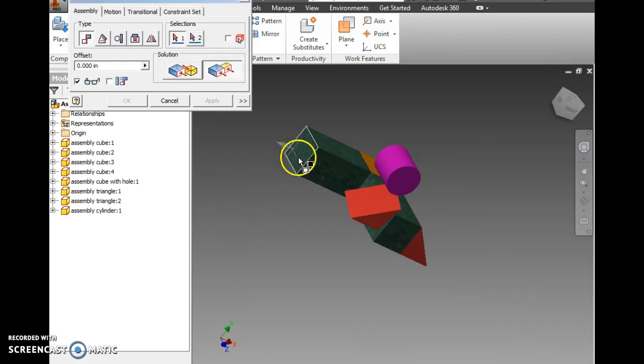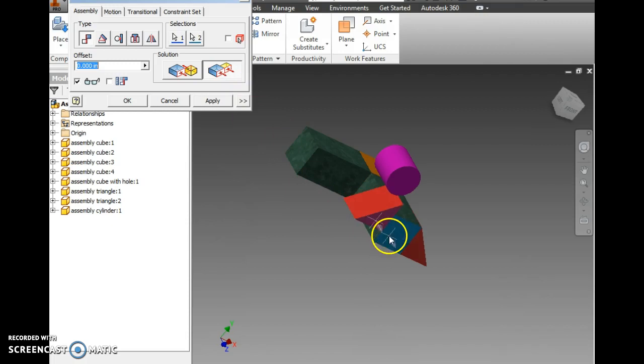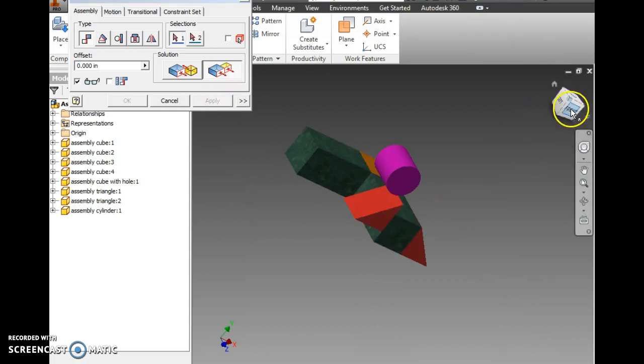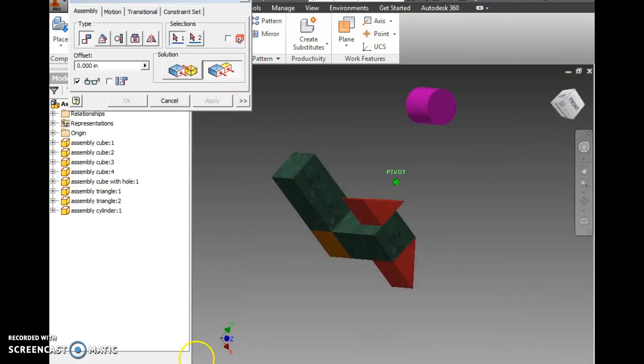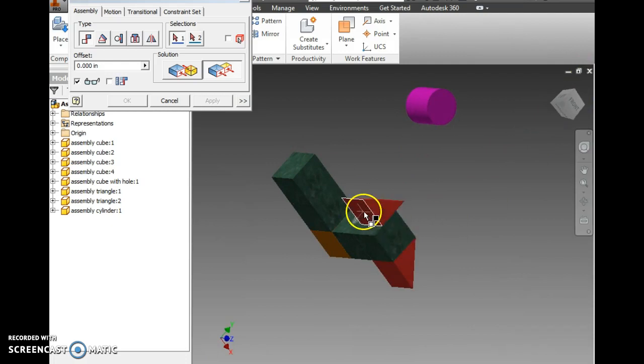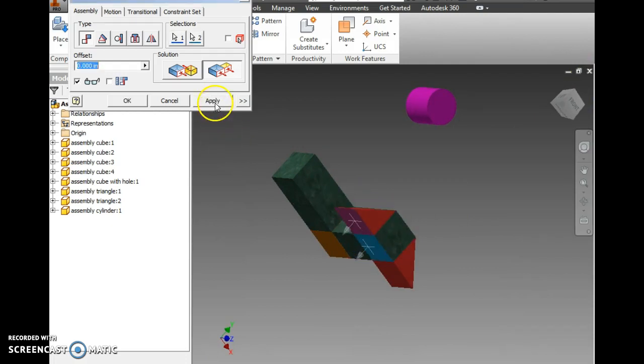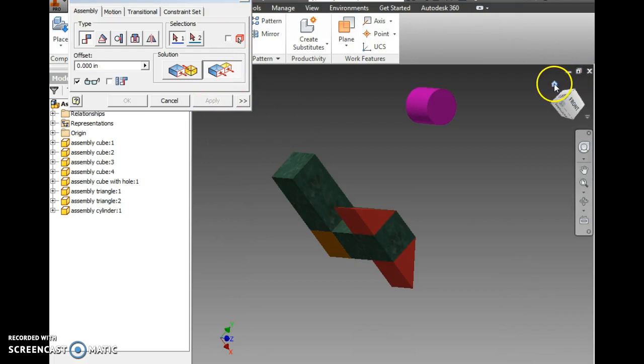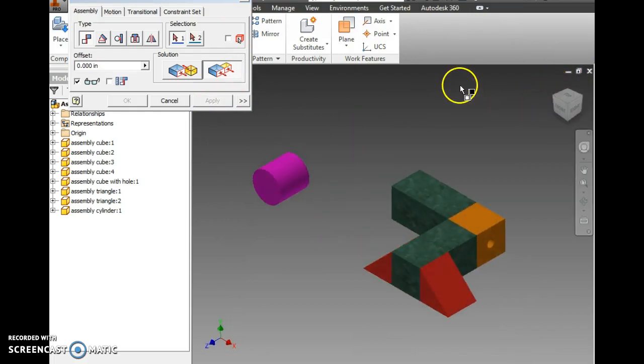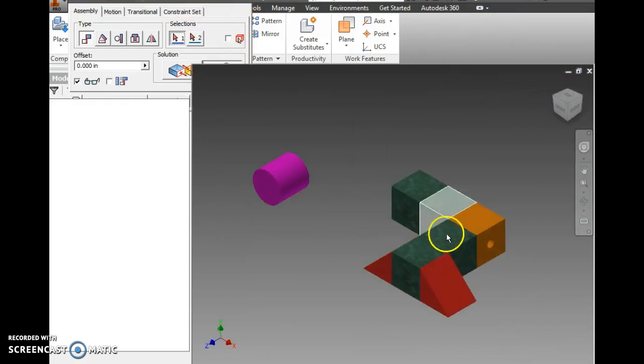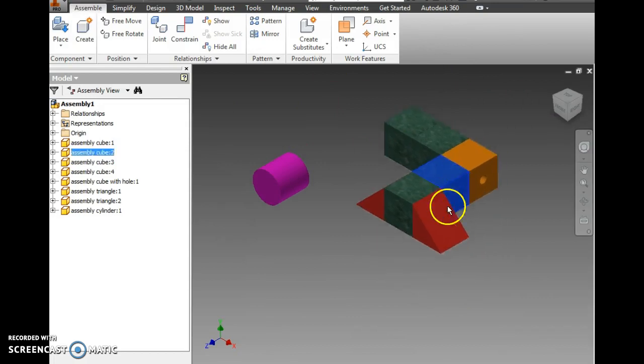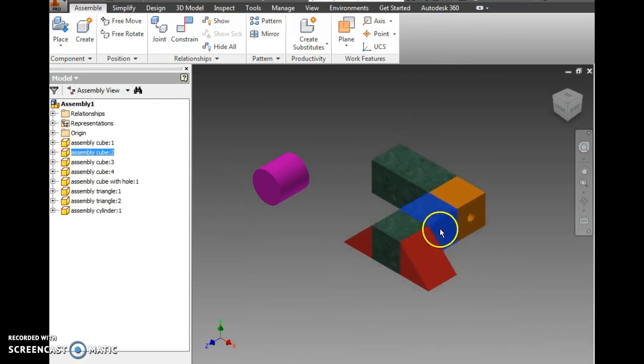And then go to our flushes. Flush the ends. And we're going to flush the bottom. Then we'll hit little house on the view cube, close out of our constraint window, and check everything.